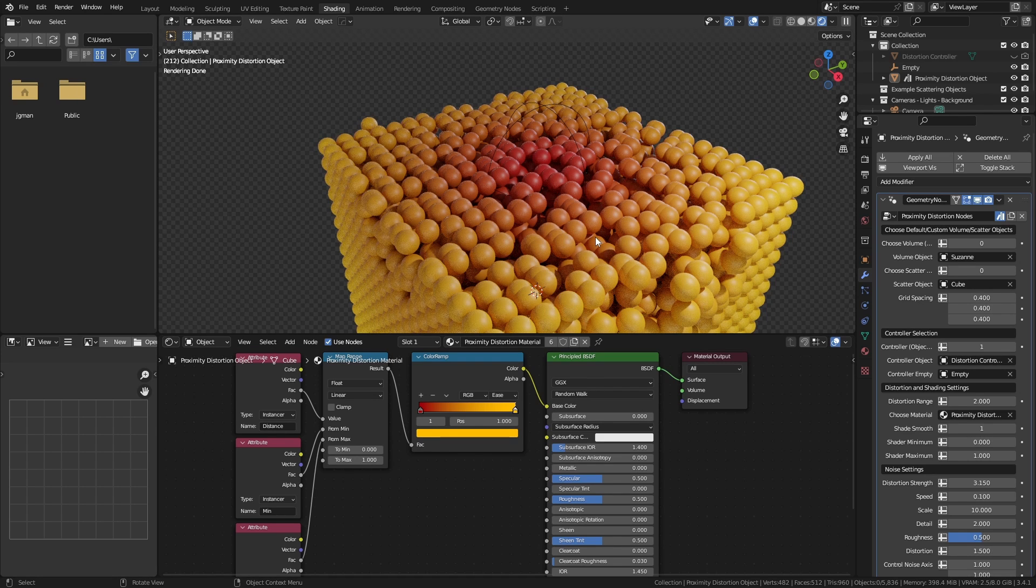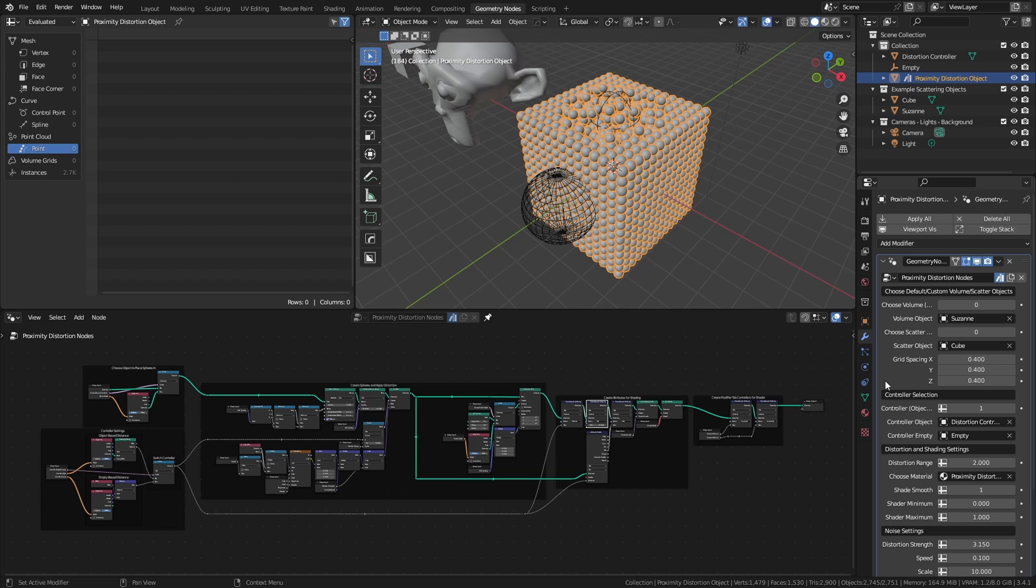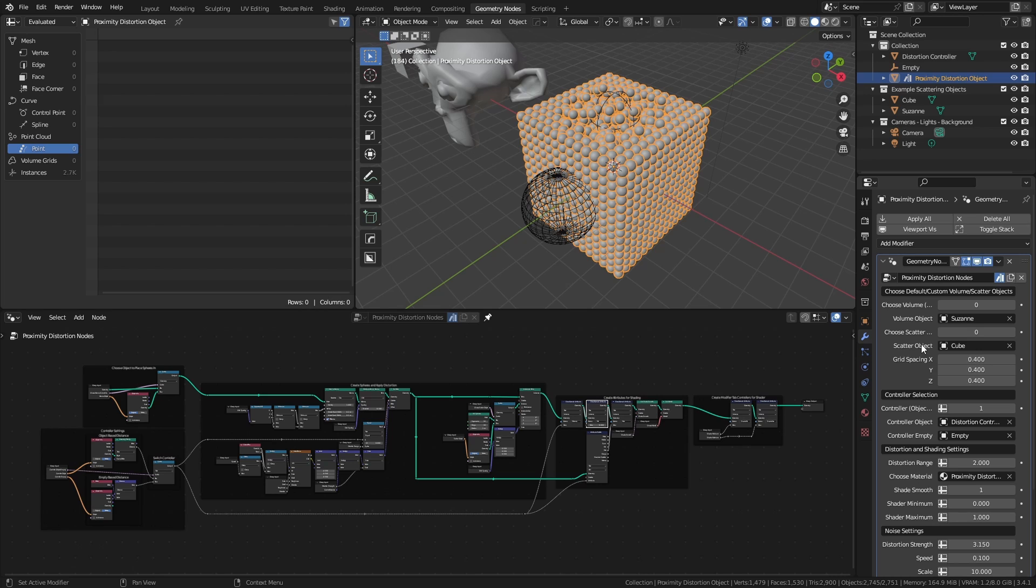And those are all the basics of setting up geometry proximity that moves both the points and creates custom colors. It's relatively straightforward. To wrap up, we'll quickly run through all the controls in the advanced nodes. The core network is the same as the simple example we just covered. Most of the extra nodes here are just to make everything accessible from the modifier panel, and to add in some animation and extra shading controls.